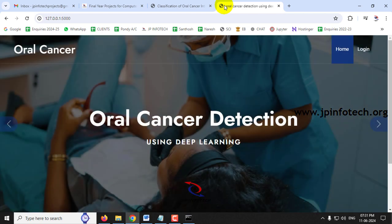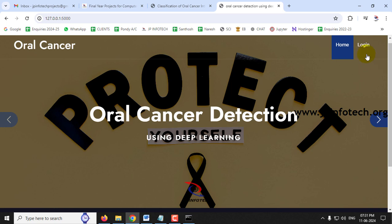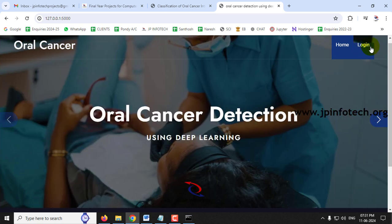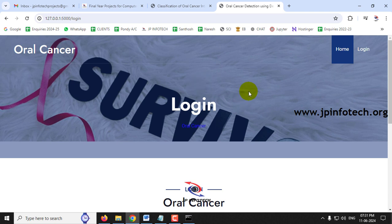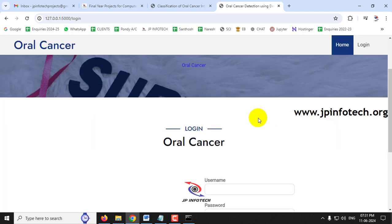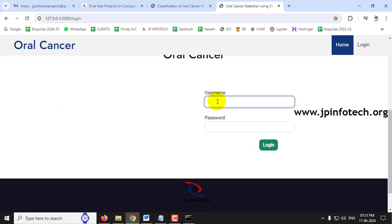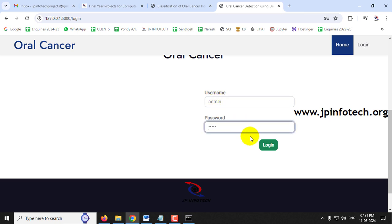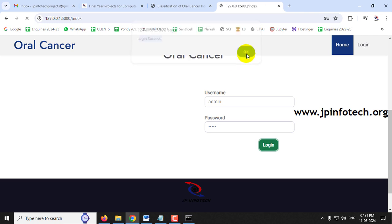After loading, the home screen of the project displays with the title 'Oral Cancer Detection Using Deep Learning'. Click the login menu to navigate to the login page. Note this is a static login page as no database is used. Enter the default username and password as 'admin' and 'admin' and click the login button.